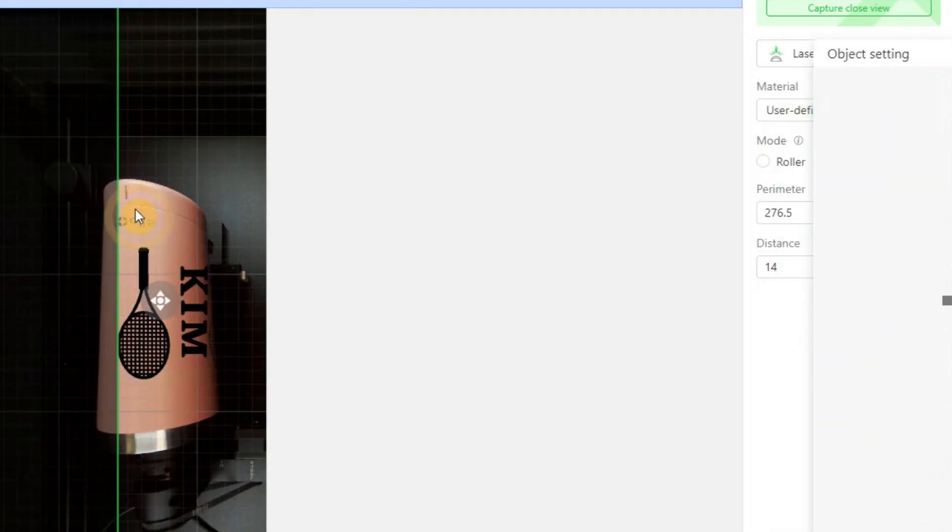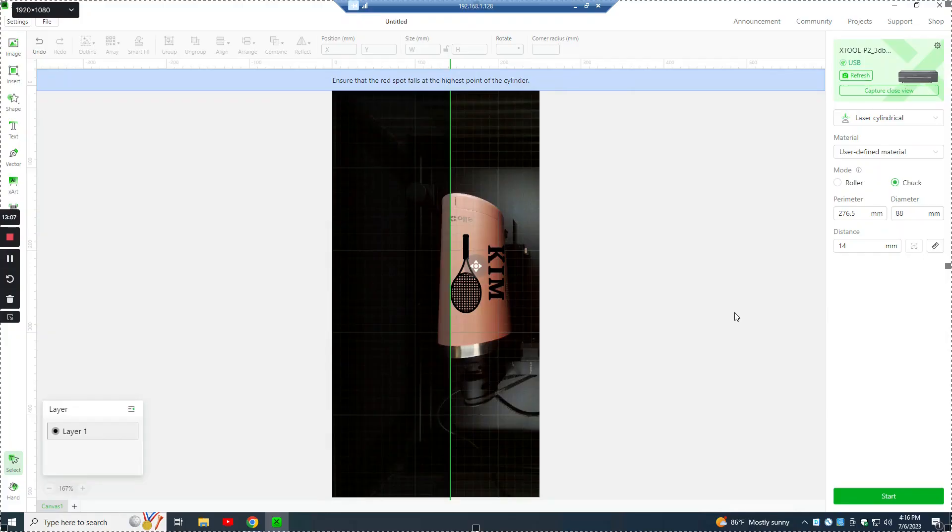If you click on here, those are the settings for the material. So that's the whole setup for this engraving.